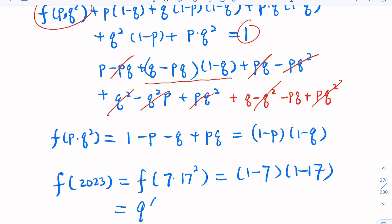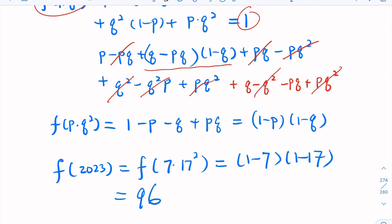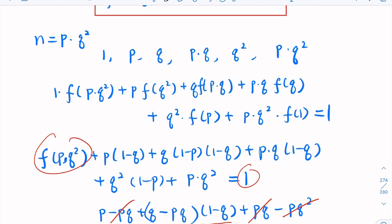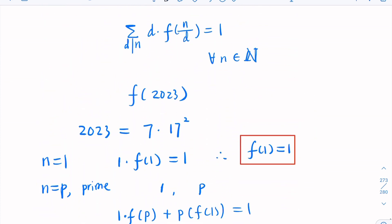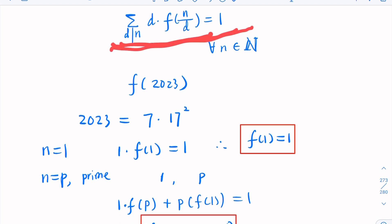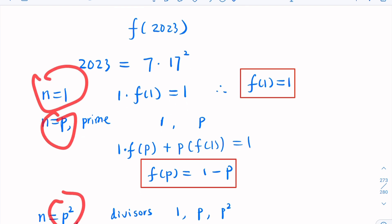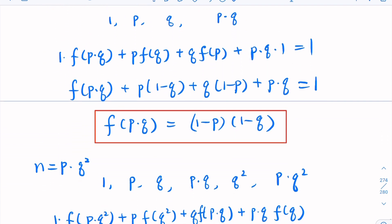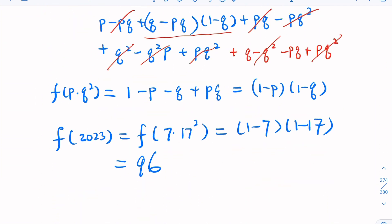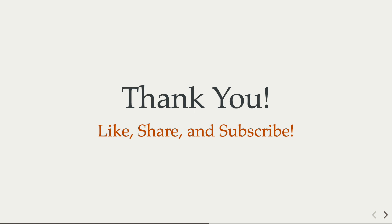The lesson here is: don't be afraid to try out different things for a problem you've never seen before. By trying special values like n = 1, a prime, p², pq, and so on, you can derive formulas and eventually get the correct answer. It's not easy, but that's how you learn math. Hope you enjoy the video — for this and other interesting math problems, please like, share, and subscribe to the channel.